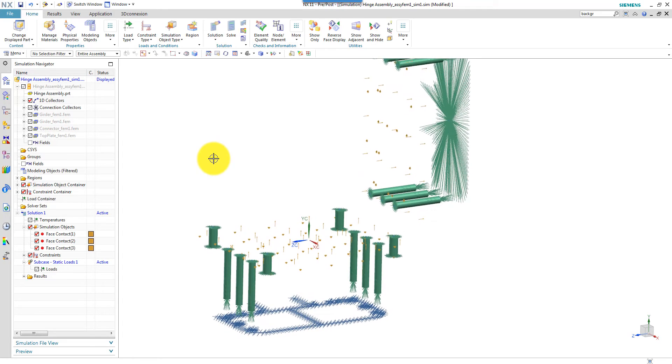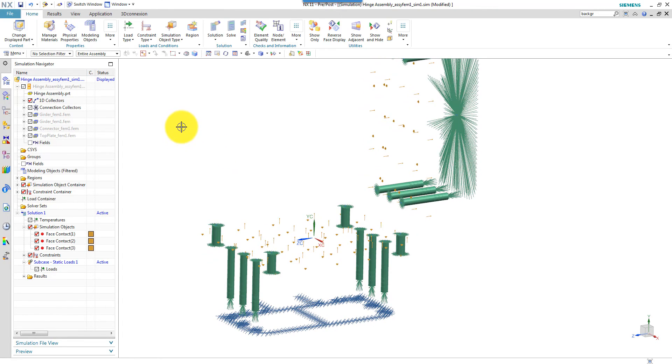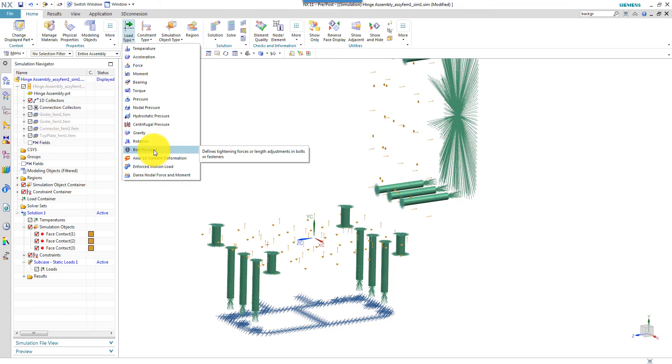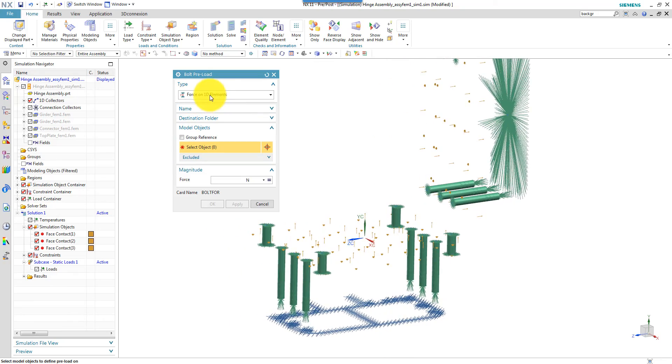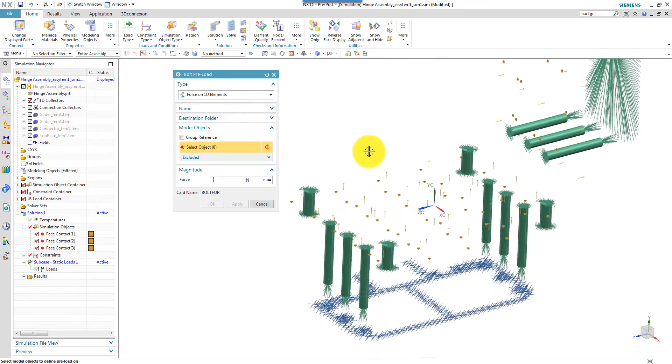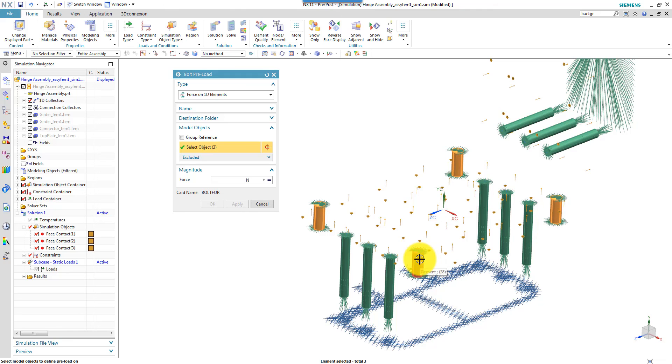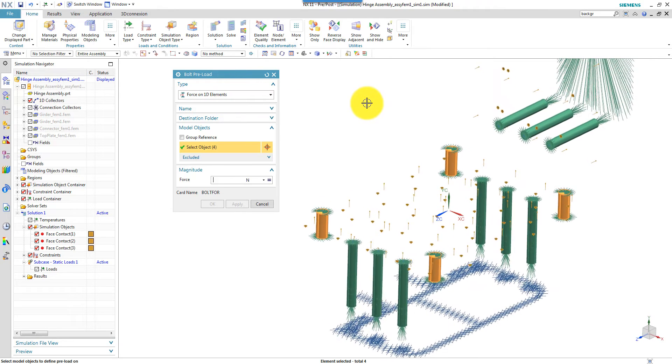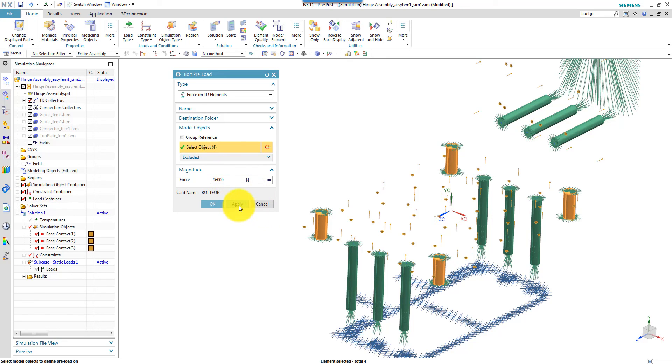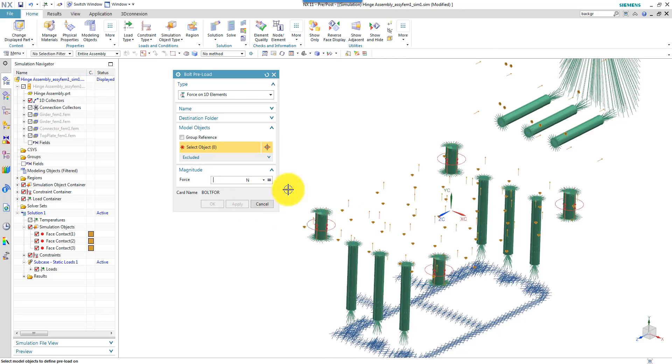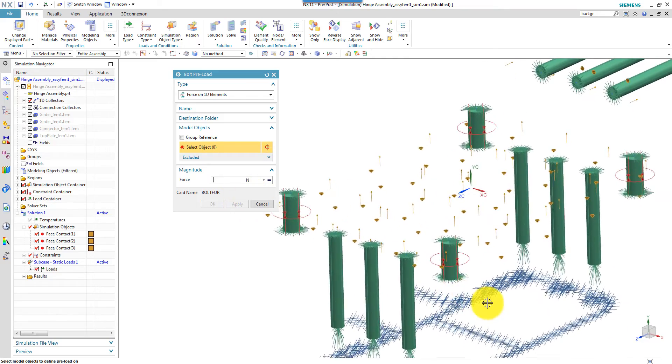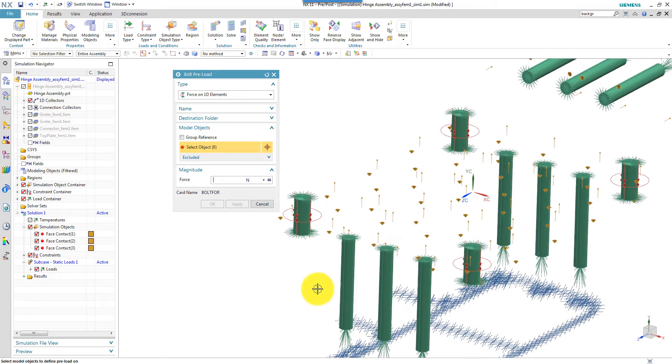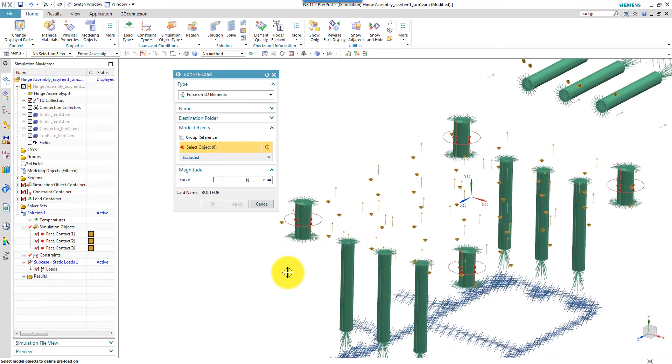The next thing I will do is to apply loads. And I will start with defining bolt preload. So let's apply load, which is a separate force entity. Forces on 1D elements. So let's first apply load on the M20 bolts. When I display them with the solid view, then it's easy to select them. And the pretension in these bolts are roughly 96,000 newtons. And you see these symbols telling me that the force is active.